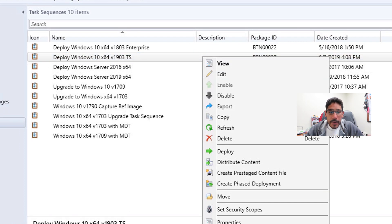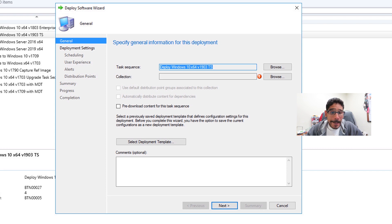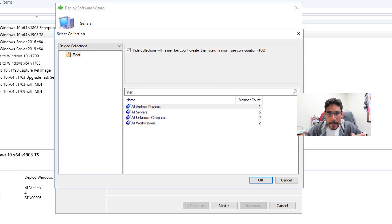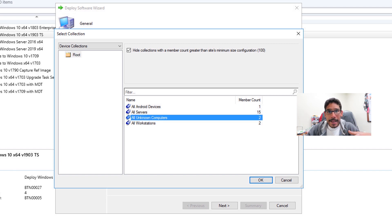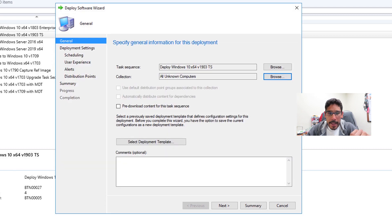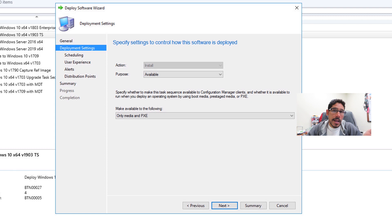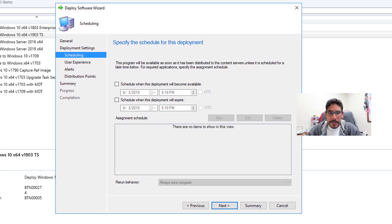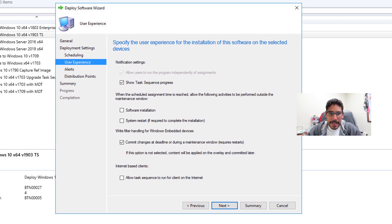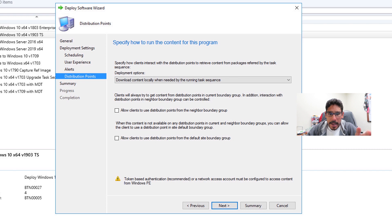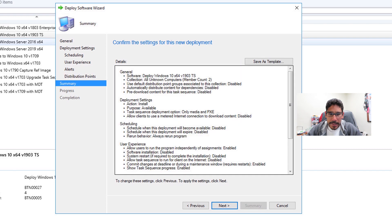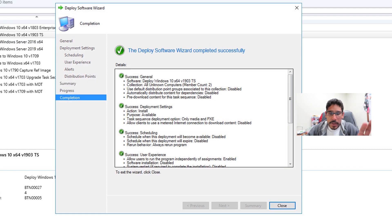Once the task sequence is created, right-click on it and select Deploy. Within Deploy, pick a collection — click Browse, acknowledge the warning, click OK. I'm pushing this task sequence to All Unknown Computers because I want to deploy during PXE boot. Click OK, click Next. In the drop-down, pick Only Media and PXE, so this task sequence is advertised during PXE boot to image machines with Windows 10 version 1903. Click Next. I'm not scheduling it — click Next. Leave everything as default, click Next. No alerts — click Next. Leave the DP section as default, click Next. Review the summary, click Next — all green checkmarks — and close.